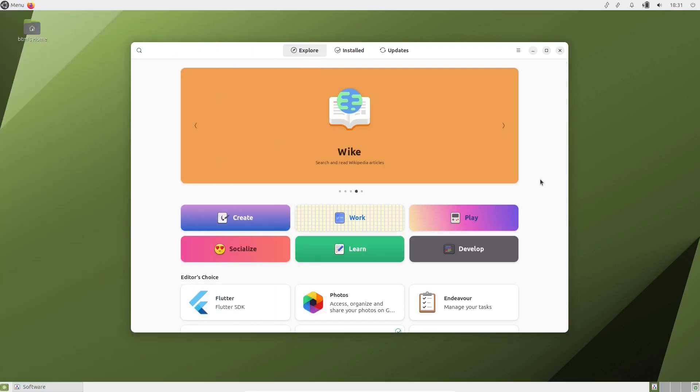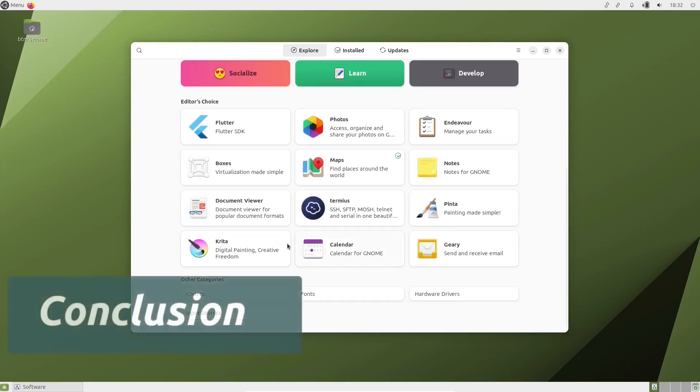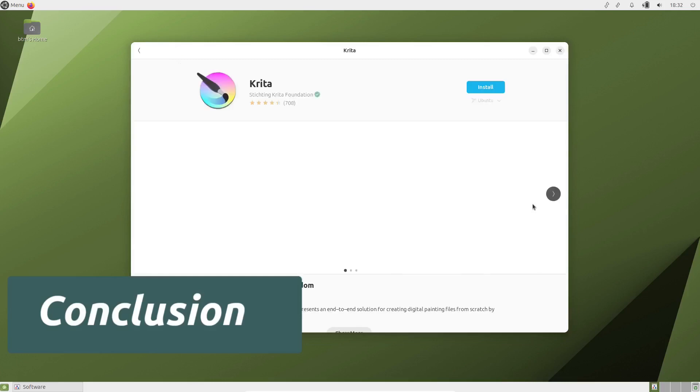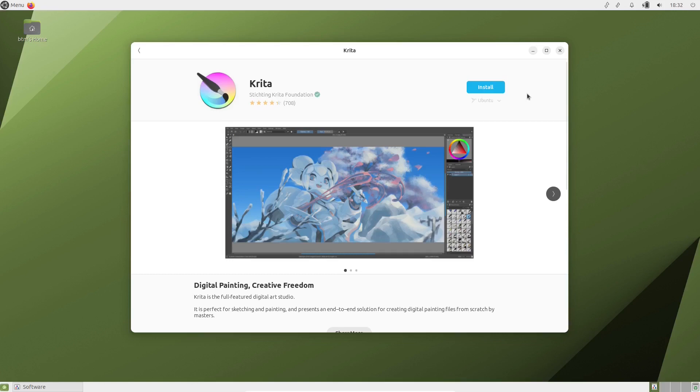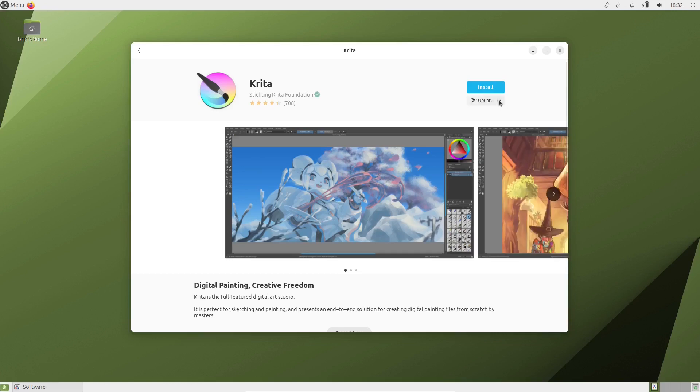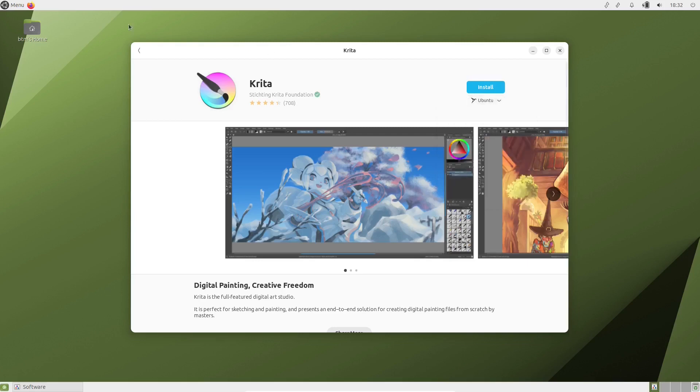All in all, Ubuntu Mate 23.10 is a reliable and stable Linux distribution, and if you don't mind some minor glitches, and at the same time, if you like the classic desktop paradigm, then you don't have to look further than Ubuntu Mate.